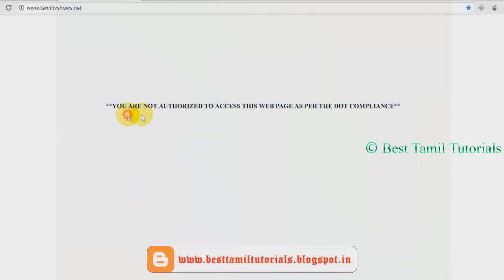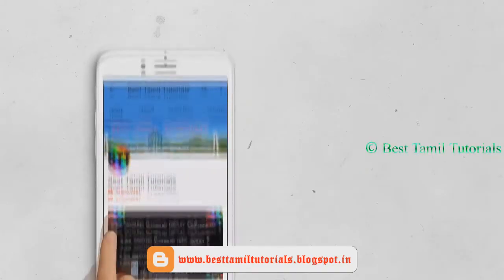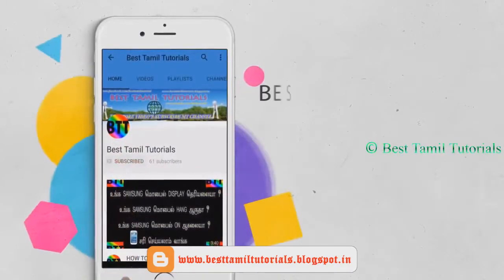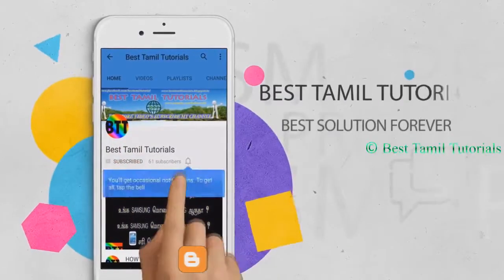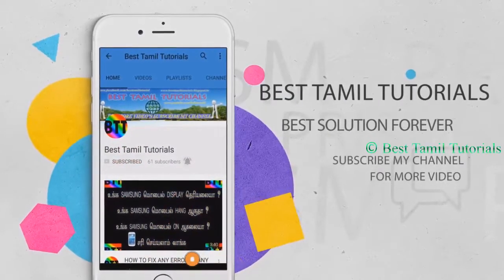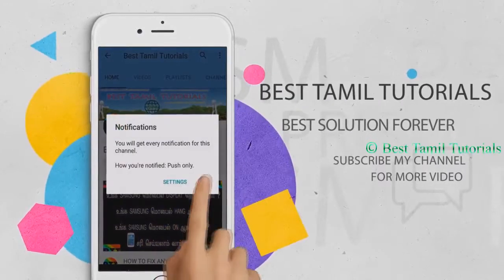If you want to subscribe to the channel for top videos, you can subscribe to the channel. If you want to press the bell symbol, you can press it.